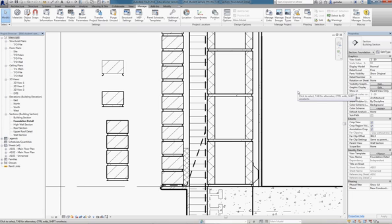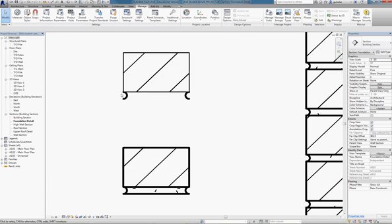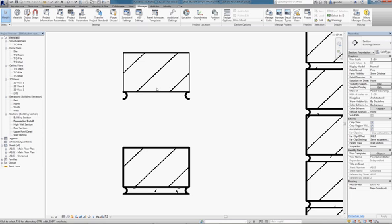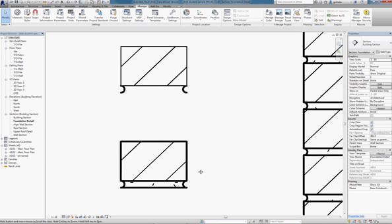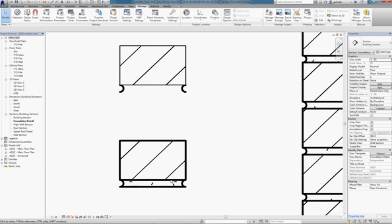In this video, we look at how to add the mortar hatch to our brick component. You saw in the previous video how we took one of the standard brick families and edited the line weights to look like the one below here.